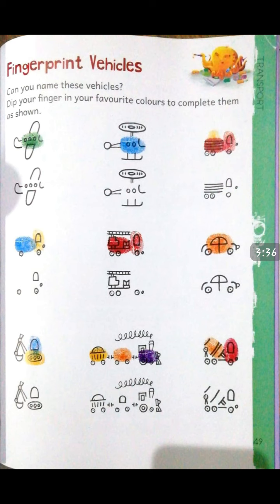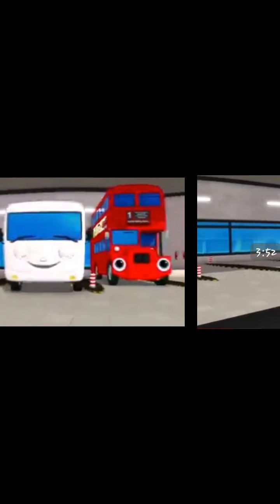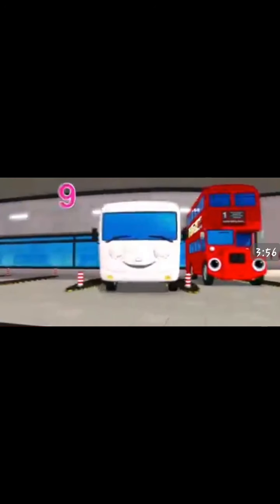Now let's recite the rhyme: Ten Little Buses. One little, two little, three little buses; four little, five little, six little buses; seven little, eight little, nine little buses — ten little buses on the road! Ten little, nine little, eight little buses; seven little, six little, five little buses; four little, three little, two little buses — one little bus on the road!